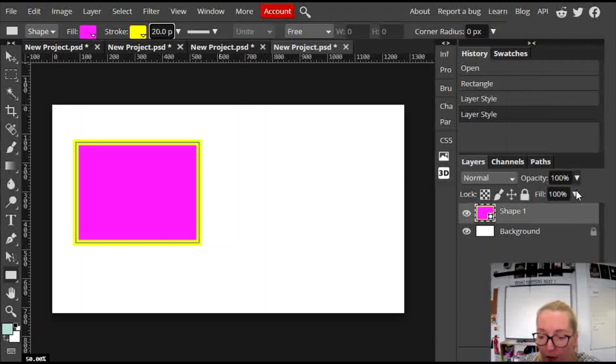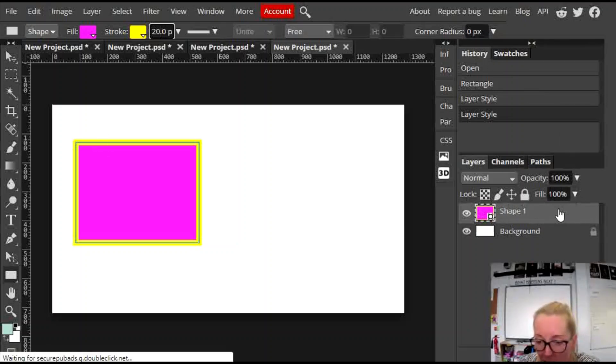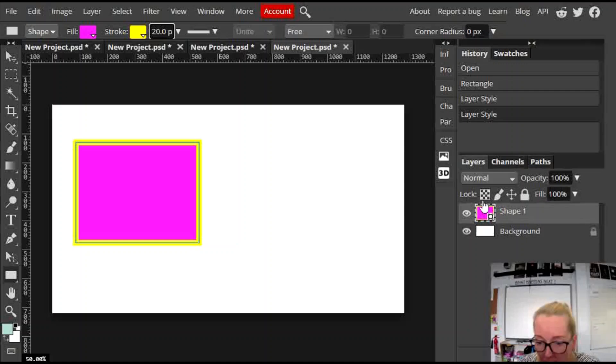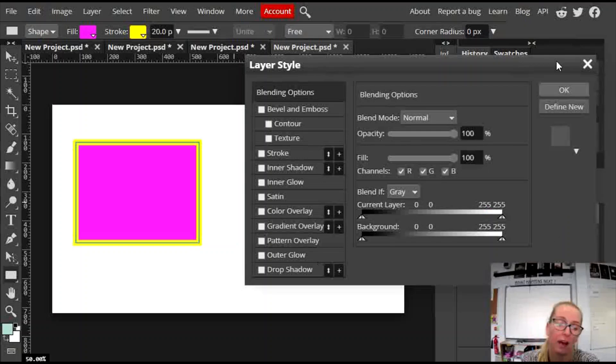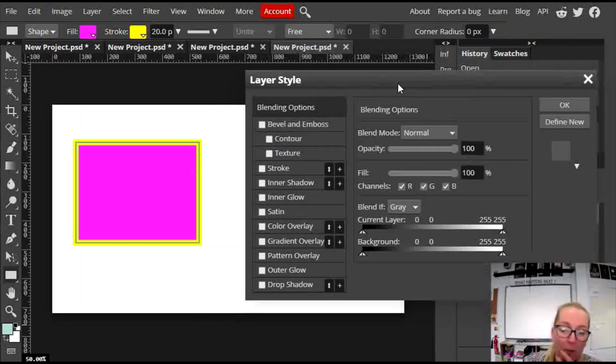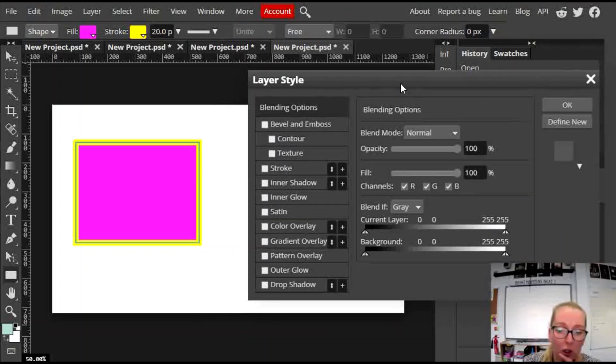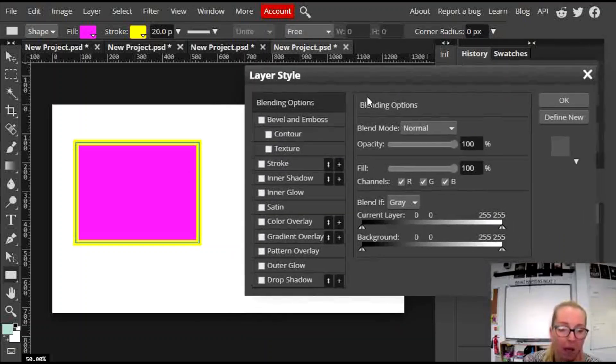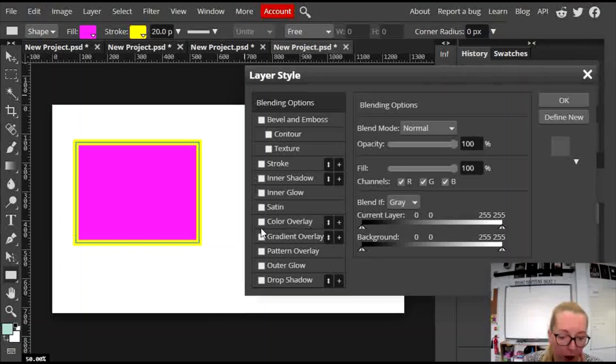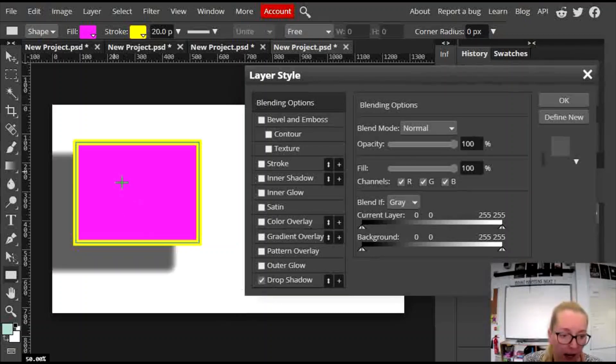For example, go over here and on the layers panel where you've got the picture of your shape, you've got the name of your shape. If you click away from those things on the layer, double click there, you will get this little layers panel pop up and you can do all sorts of cool fancy things in here. For example, you can click on drop shadow and it adds a shadow effect to your shape.